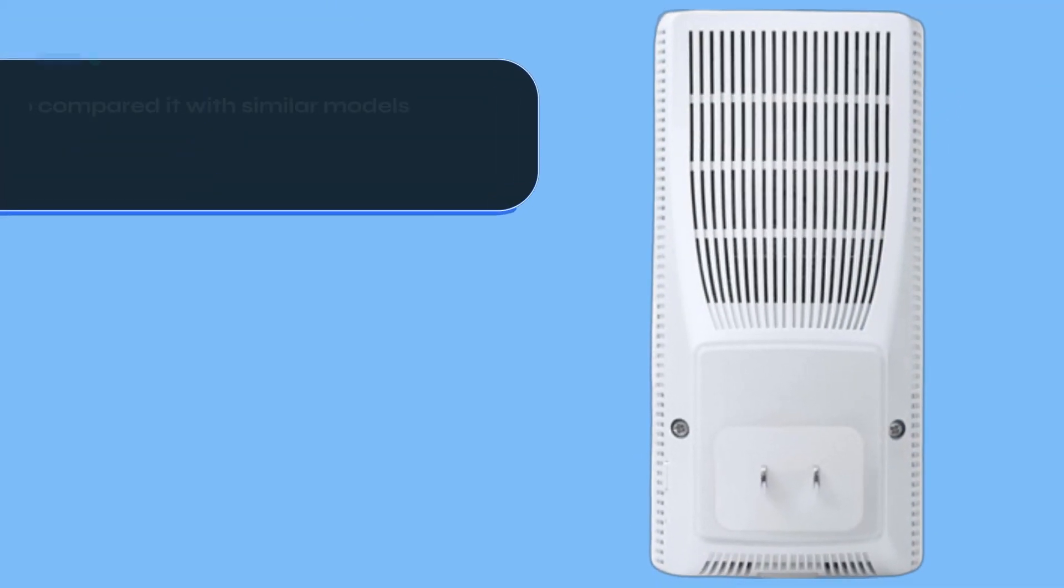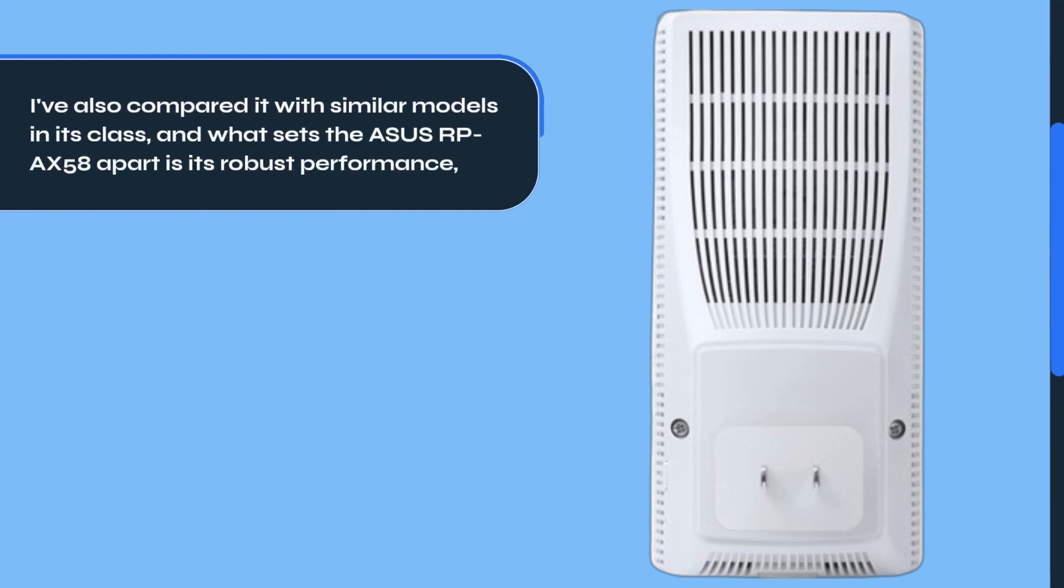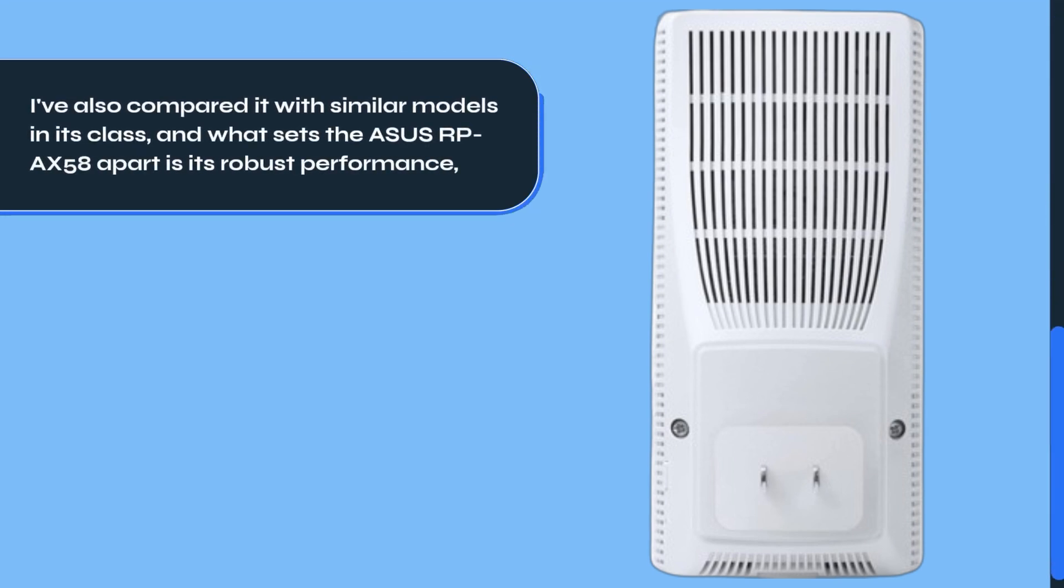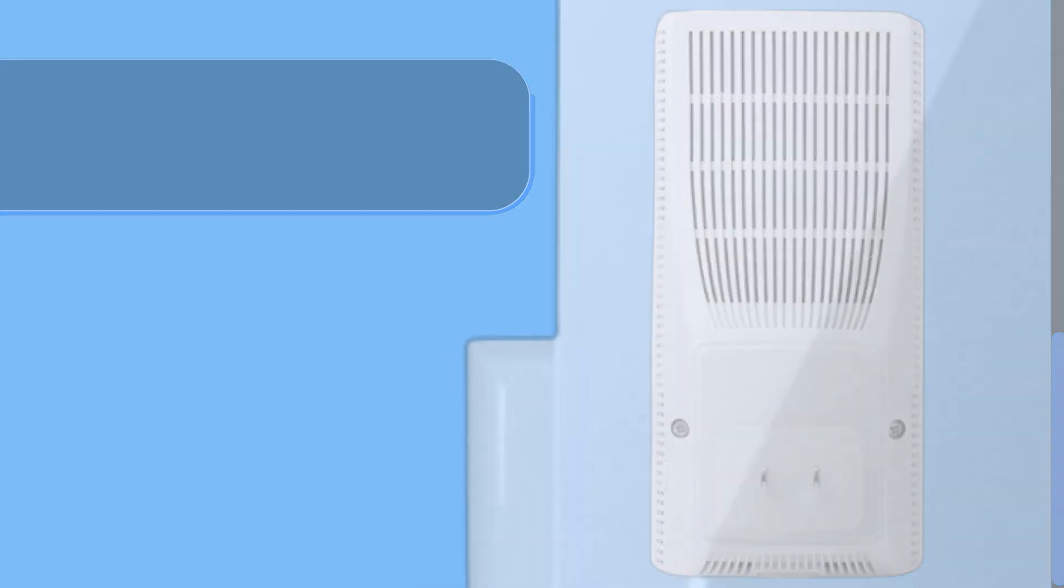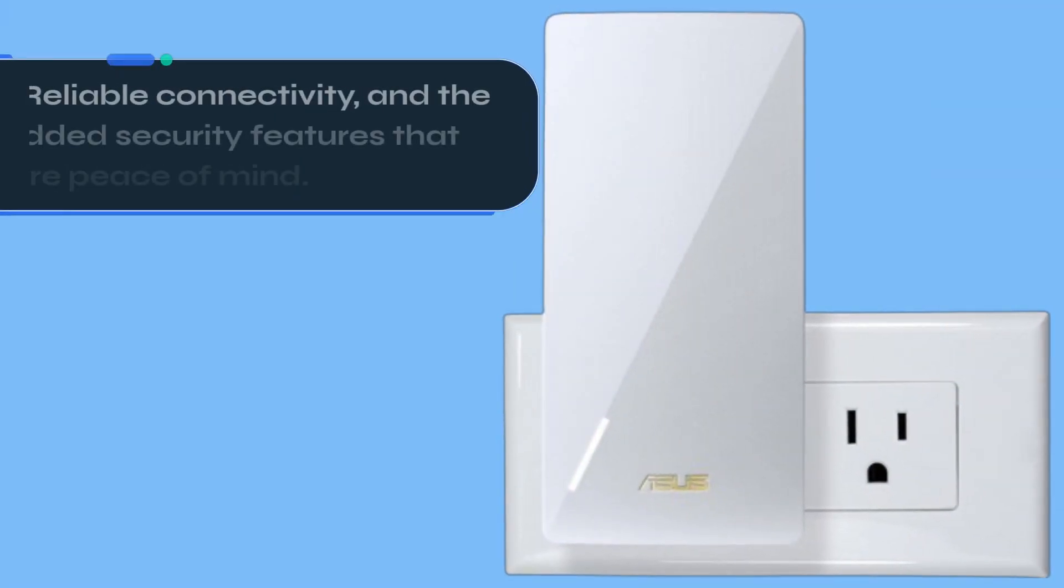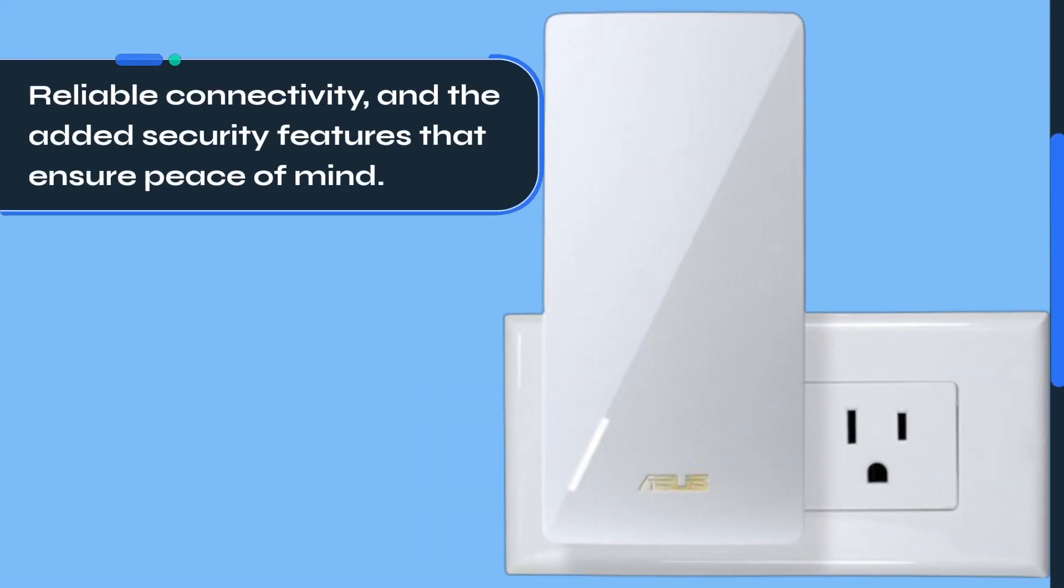I've also compared it with similar models in its class, and what sets the ASUS RP-AX58 apart is its robust performance, reliable connectivity and the added security features that ensure peace of mind.